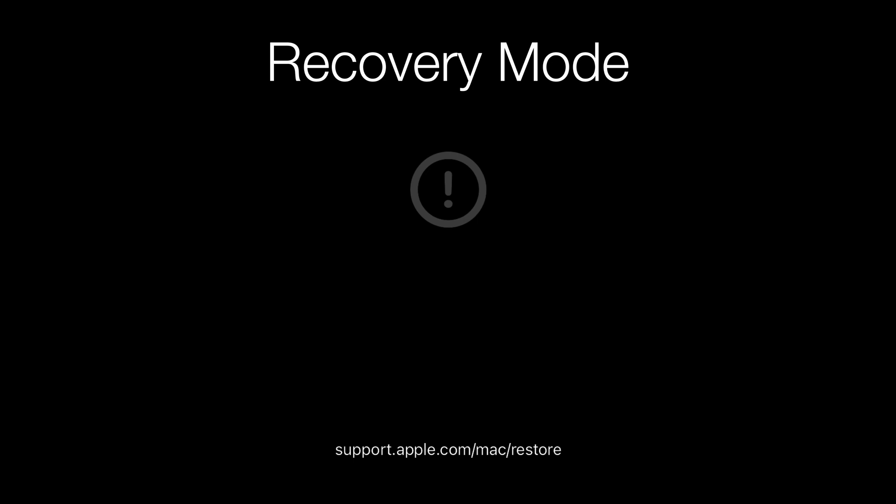That was the basic troubleshooting of some of the various modern Mac crash screens. If you have any questions, leave them in the comment section. Thank you all for watching and see you in my next video.